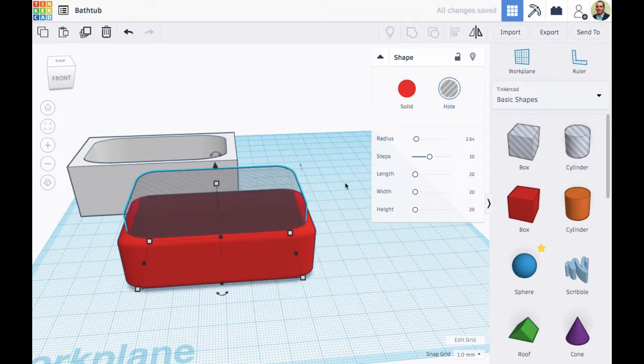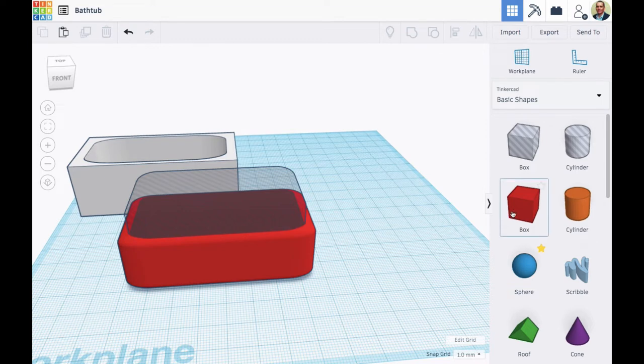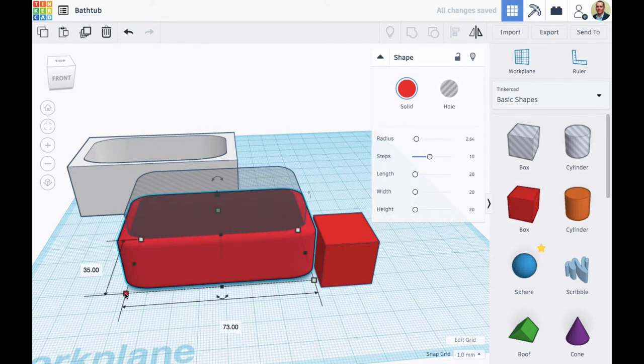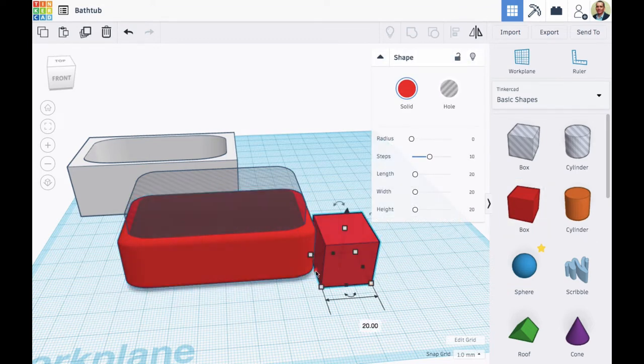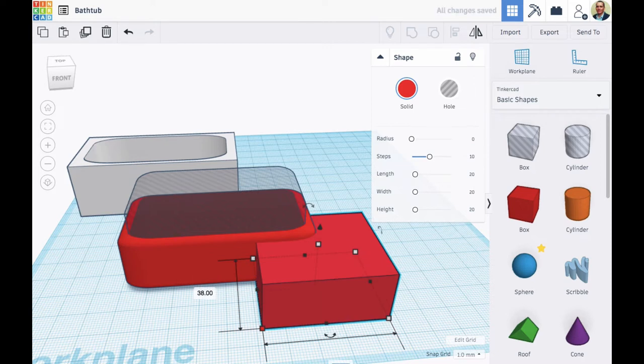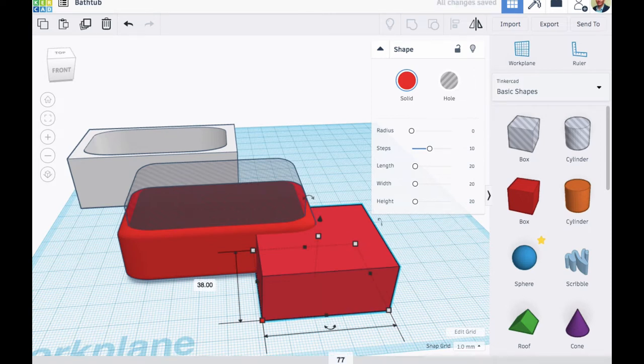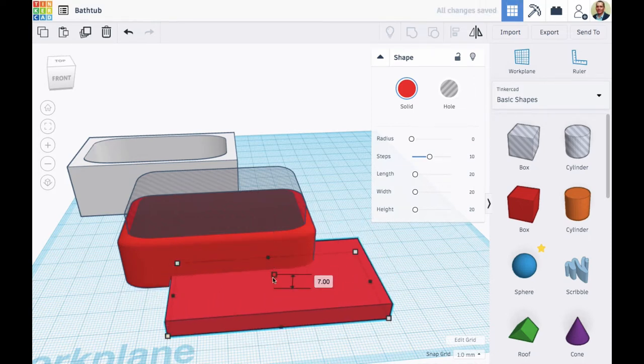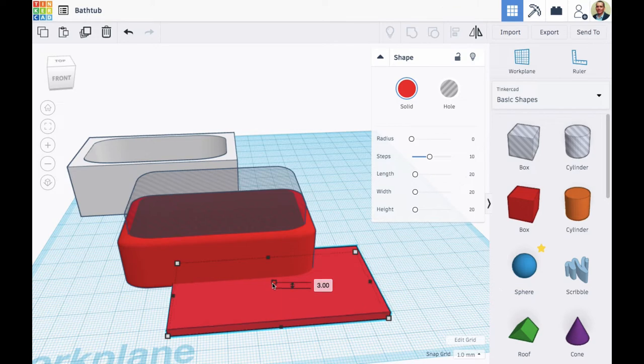Next, I want to make kind of a lip for this bathtub. So I'm going to size this box based on the dimensions of the tub. I'm going to make it a little bit bigger in the length and the width. And I'm going to lift it up so it is even with the top.